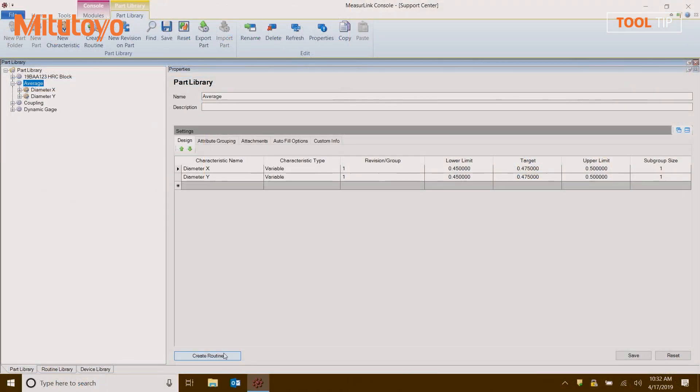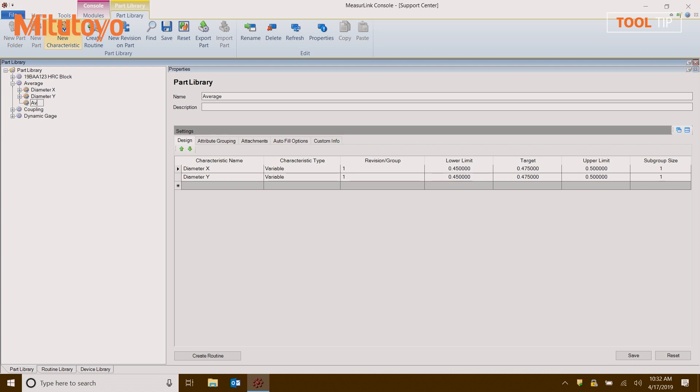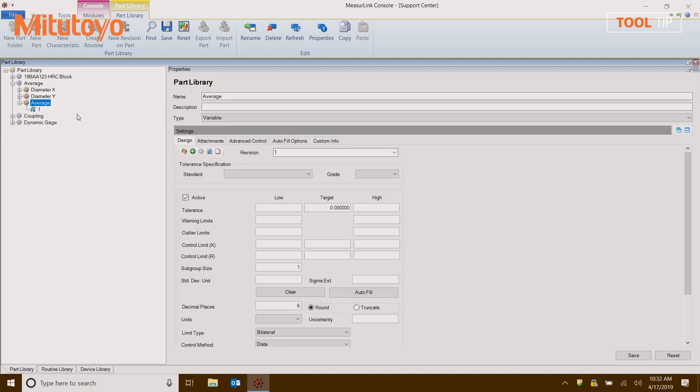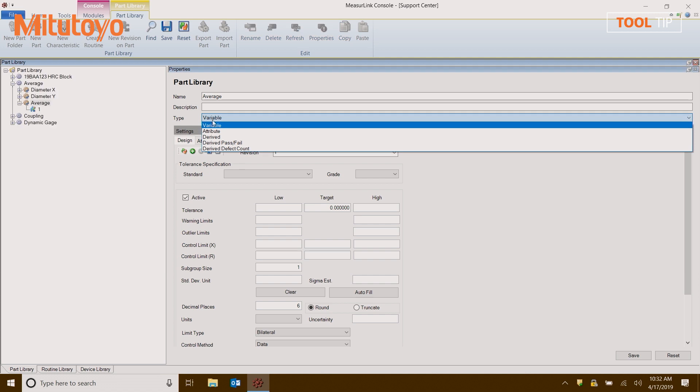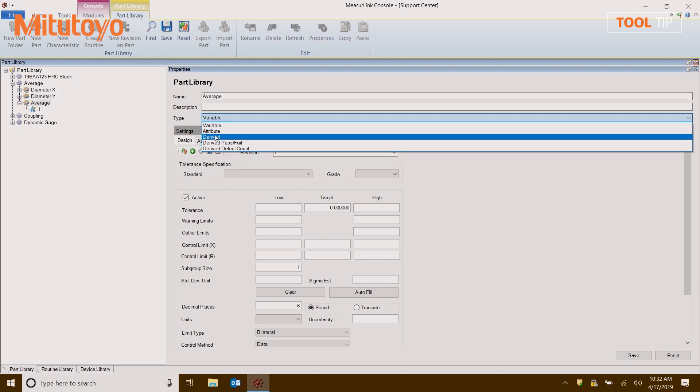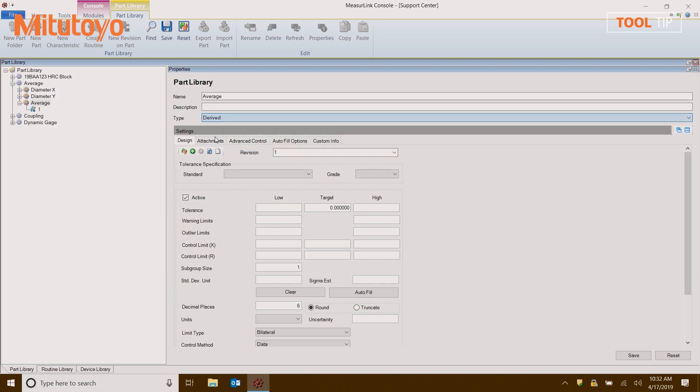So Drew, the first thing I need to do is create my derived characteristic. Now this is going to be average, so inside of my part library, I'm going to add a new characteristic, and I'm going to call it average, and I'm going to change it from a variable to a derived. So derived, meaning it will automatically calculate? Correct.